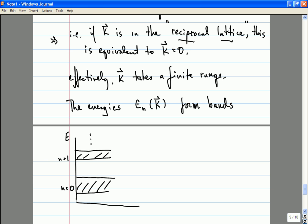This concludes everything I wanted to say about discrete symmetries. As you can see, they're incredibly important, and just as important are continuous symmetries, which we'll begin to learn about on Friday.